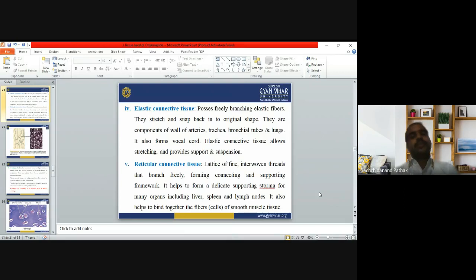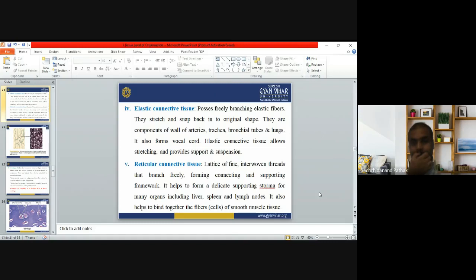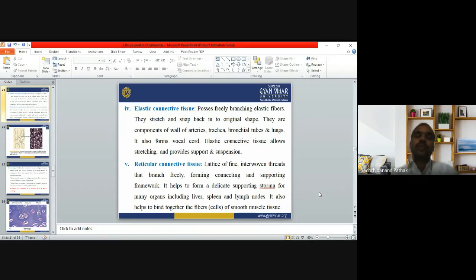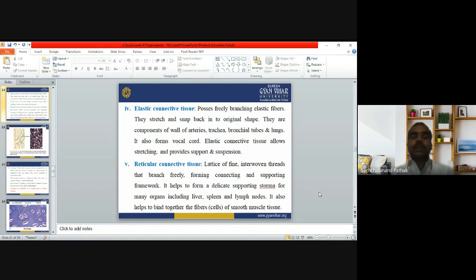Elastic connective tissue has freely branching elastic fibers that stretch and snap back into their original shape. It is a component of the walls of arteries, the trachea, bronchial tubes, and the lungs, and also helps form the vocal cords. Elastic connective tissue allows stretching and provides support and suspension, enabling arteries, the trachea, and lungs to expand.